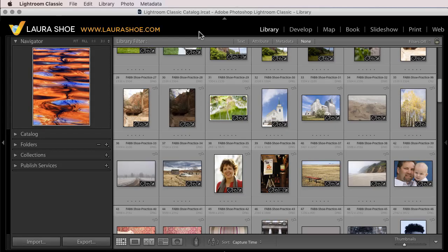Welcome everyone. I'm Laura Shoe, author of the Lightroom blog and Lightroom workshops on video at laurashoe.com.